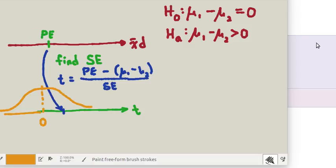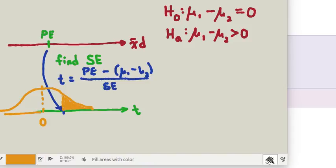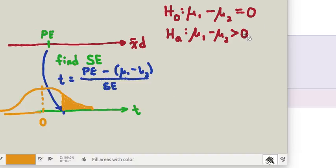So what we're interested in finding is what's the probability that we would get this point estimate under the conditions that the null hypothesis is true. So we'd find out what this test statistic is and then would be interested in finding the area to the right of that test statistic value. The area to the right because the alternative hypothesis is talking about greater than.